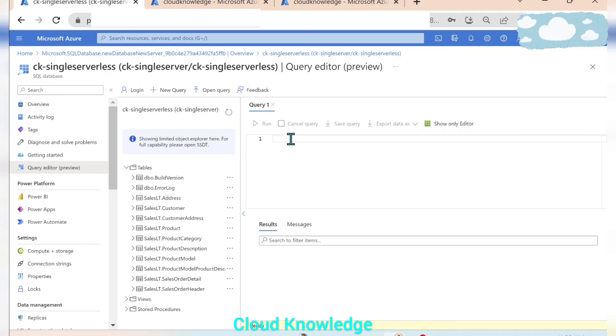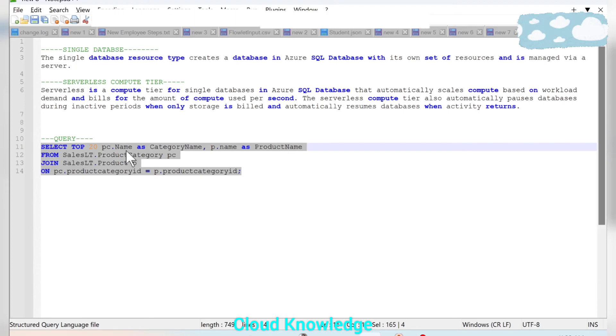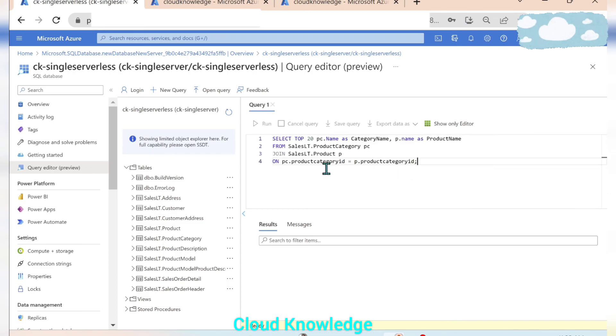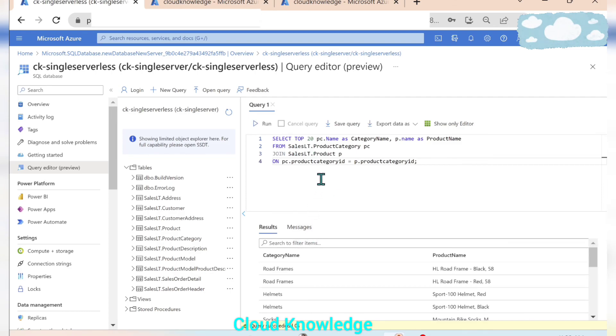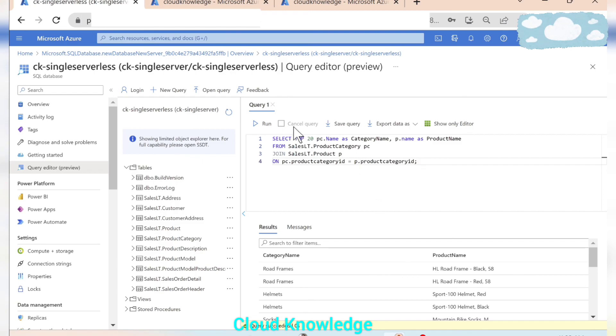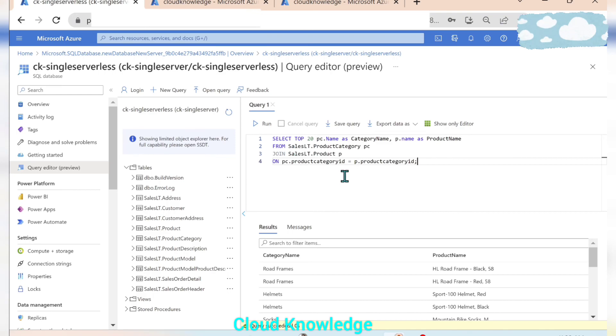So here upon writing the query which is the sample query to fetch the top 20 category and the product name from the product category and product table here, and upon running this query through this run button, we can fetch the results here itself. So the category name and the product name of top 20 results are here. So this is how we can create the database and query the tables or the results from the different tables present in the database.